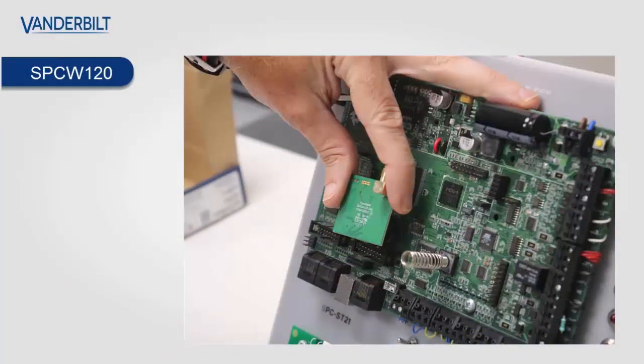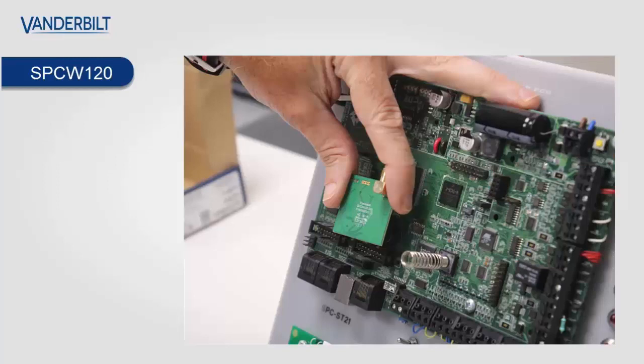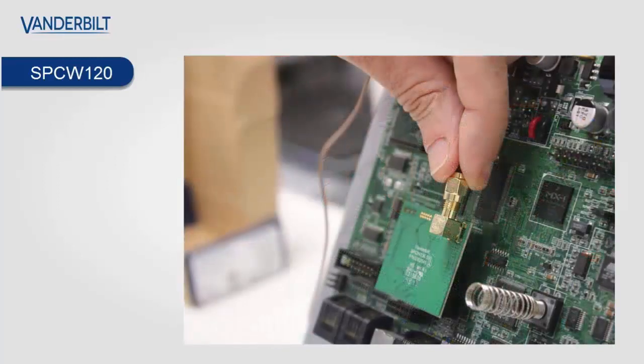I recommend that you power the PCB down completely prior to the installation of the SPCW120. So you place it into modem slot 2 on the right-hand side as shown in the illustration.